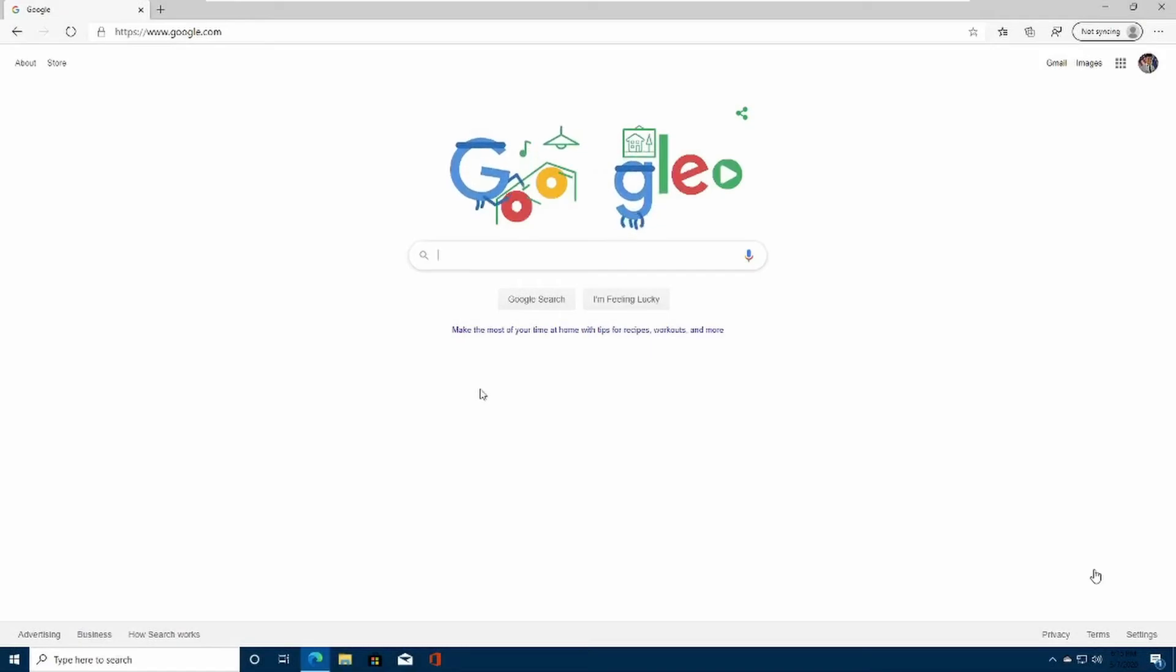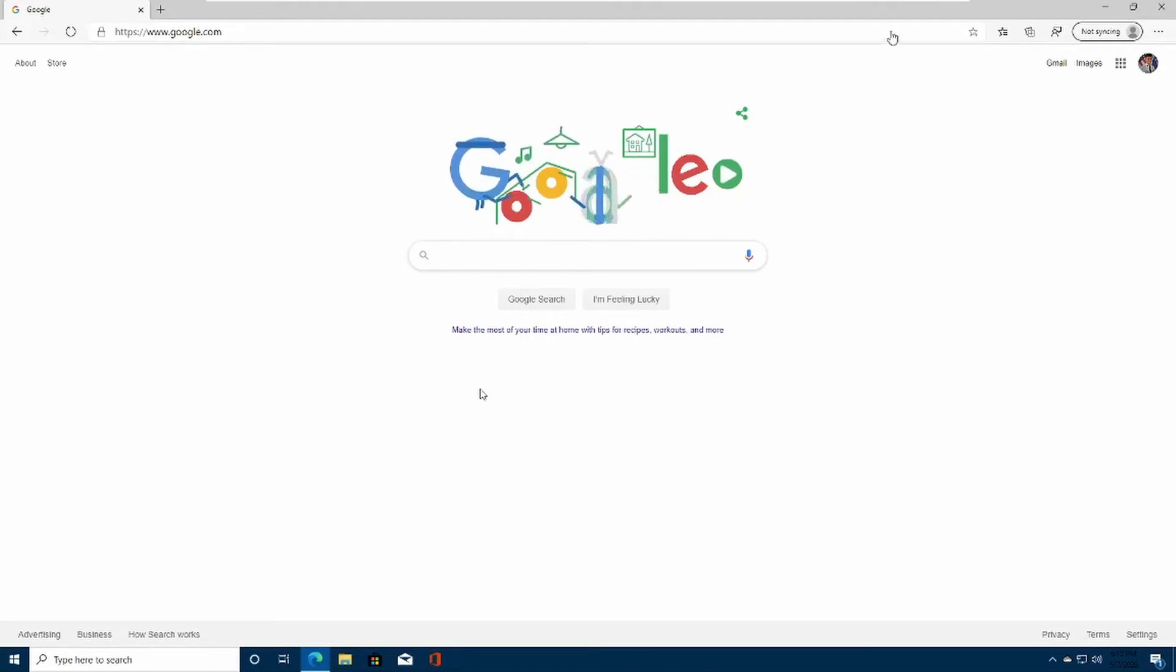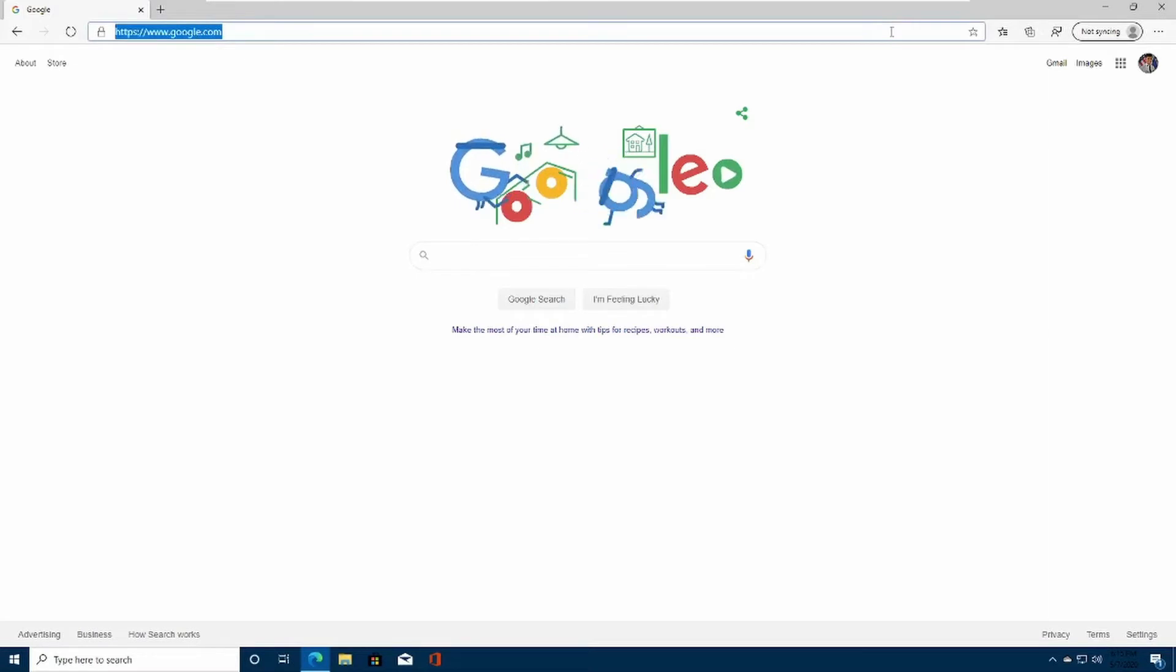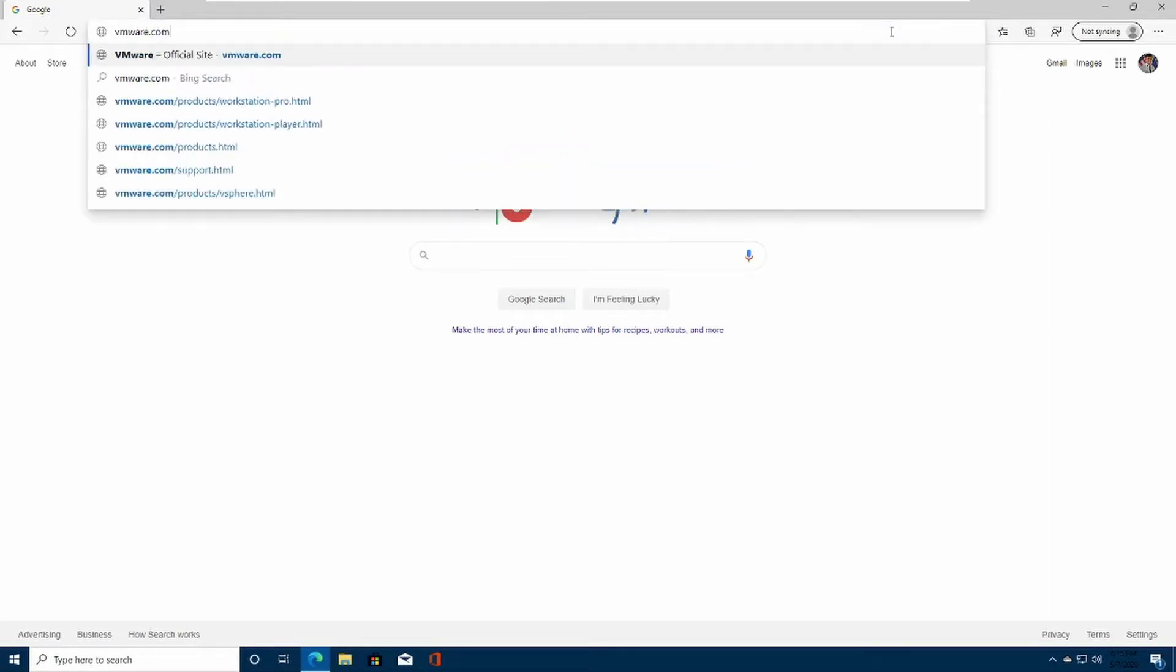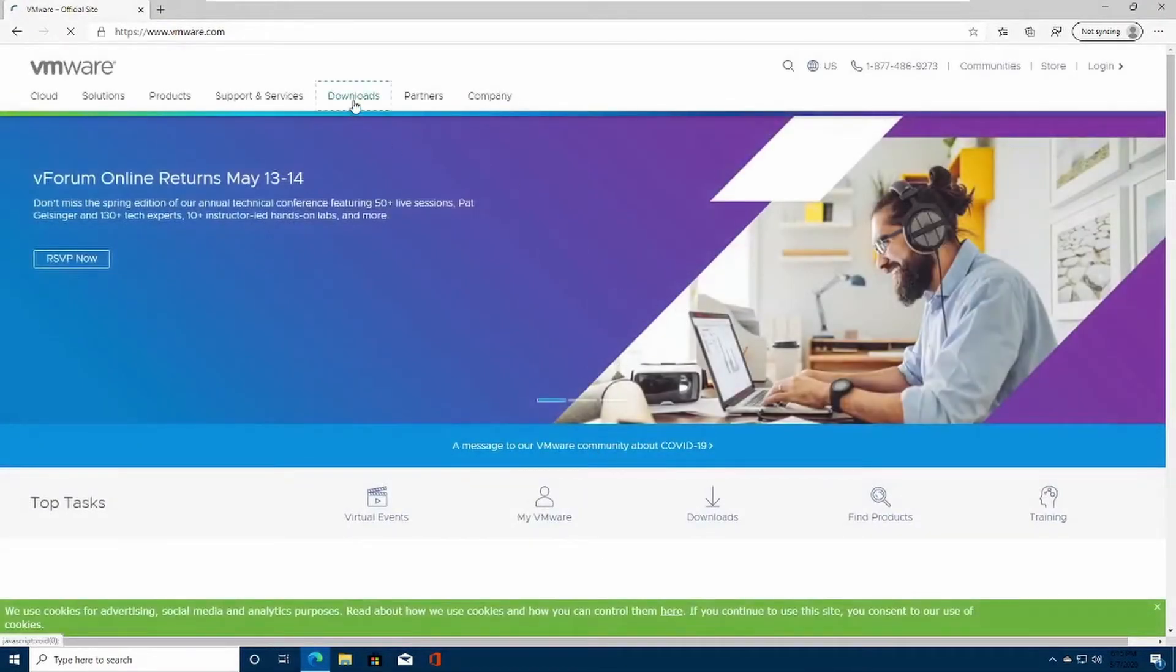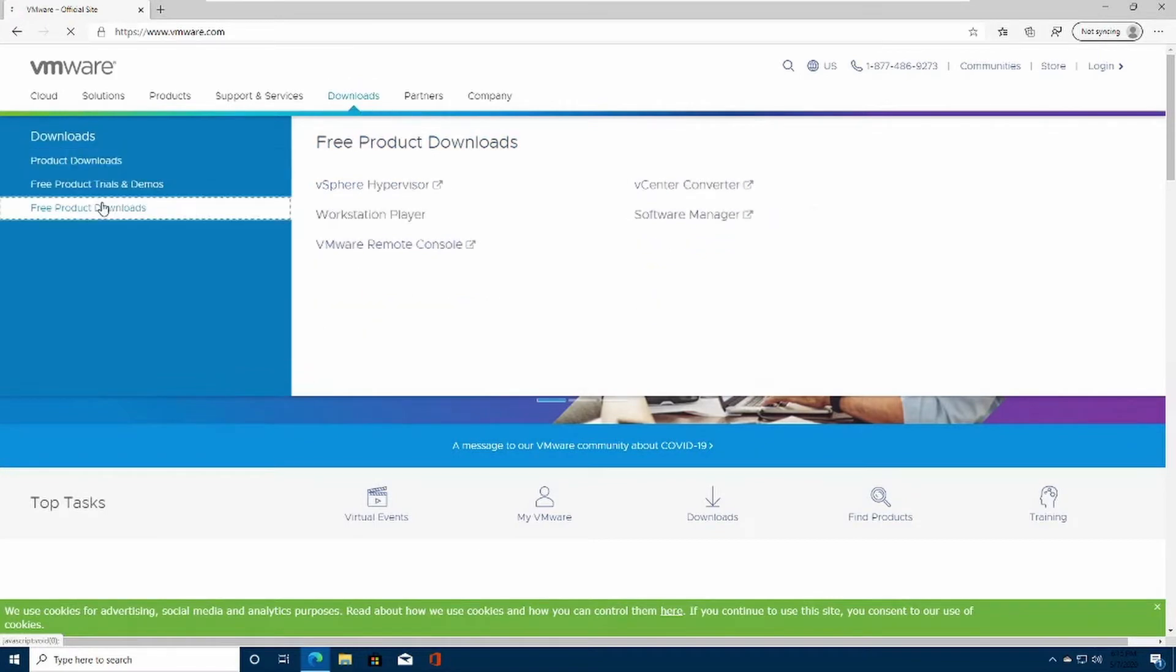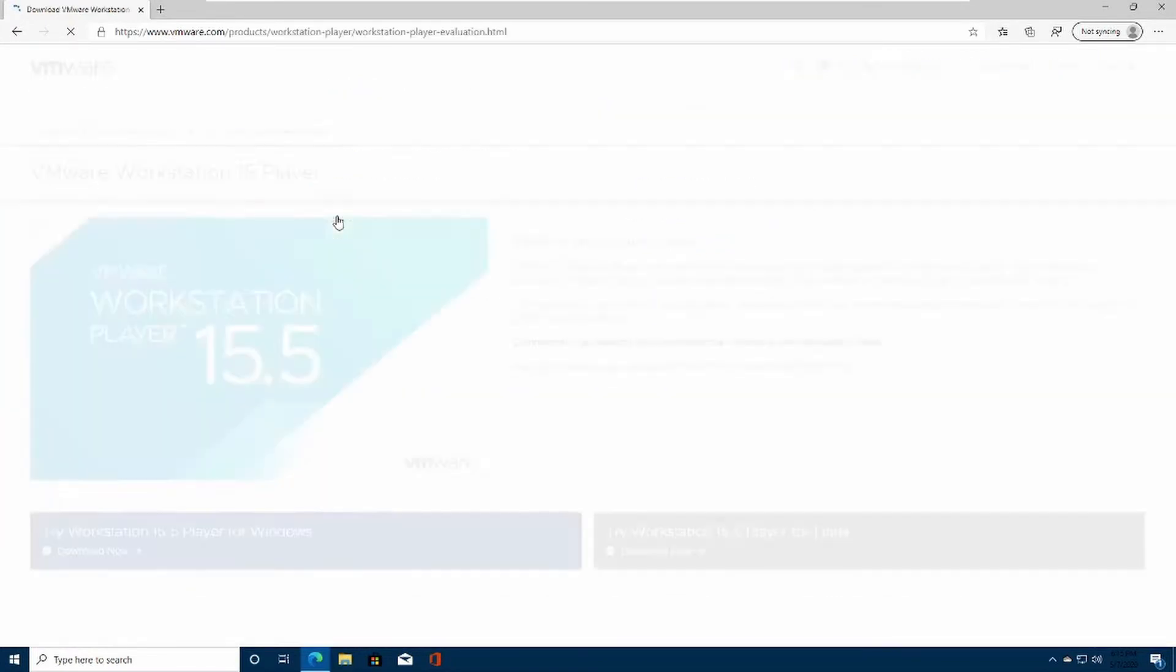All right, so the first step is downloading VMware Workstation Player 15. Head over to VMware.com. Once you're on the VMware website, go over to Downloads, Free Product Downloads, Workstation Player.